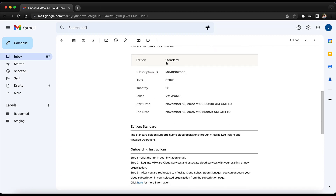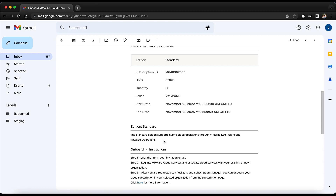All these details will be mentioned in the email. Also, the purchased edition detail will be provided — in this case we have a Standard purchase, so the Standard edition description will be provided. In case of a multi-line order with a mix of Standard, Advanced, or Enterprise, the edition with the highest precedence will be described here.